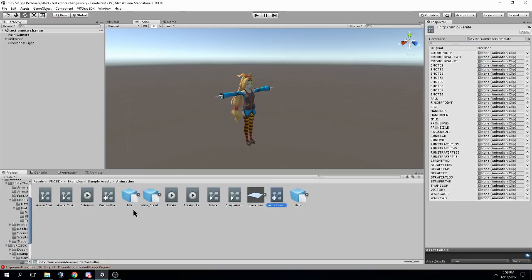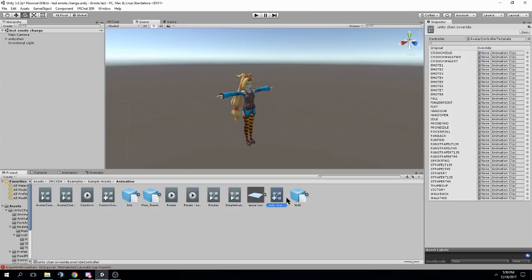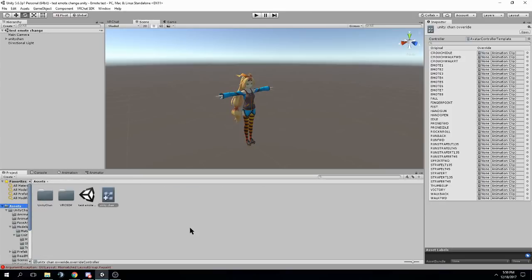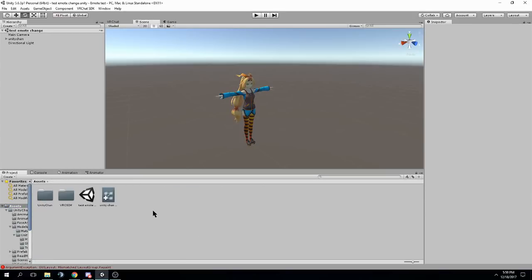Ctrl D duplicates it. We just want to duplicate it and drag it out, so we have our own version of that that will change, so we don't mess with the SDK's version.